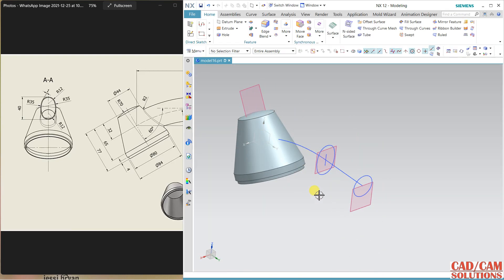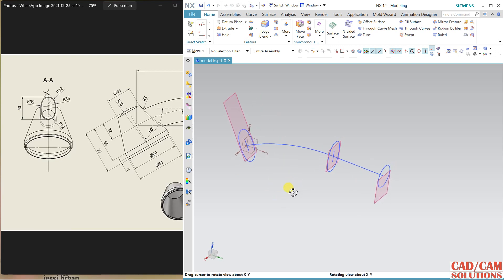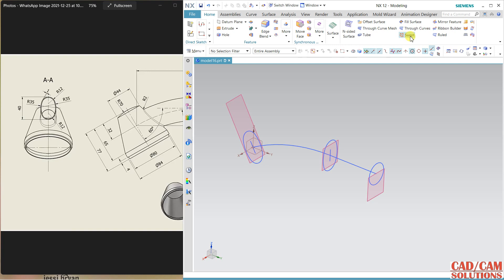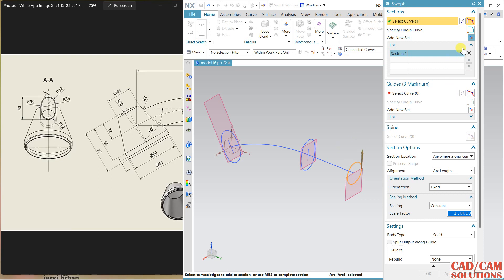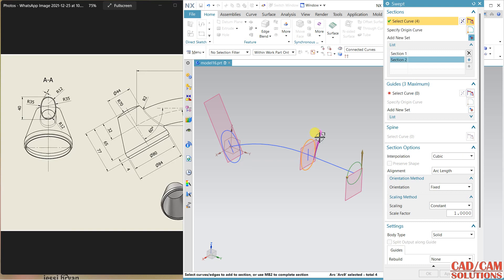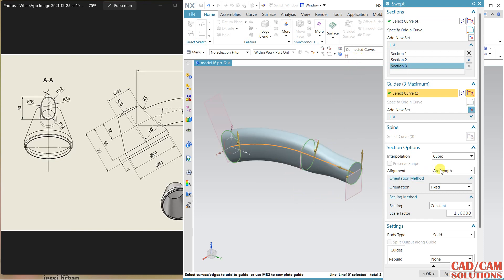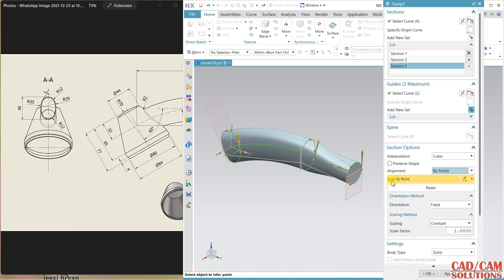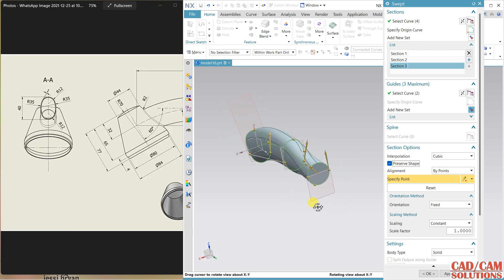Hide the sketches so it will be easier to work. Using the Swept feature: first I'm clicking this section going anti-clockwise — Add. Next section is here — Add. Third one is here. My guide curve is this connected curve, so it will connect like this. Selecting alignment to point and preserve shape.